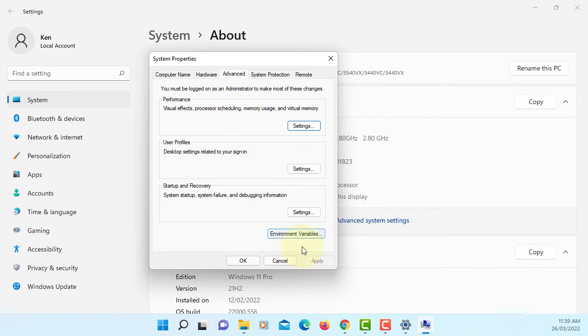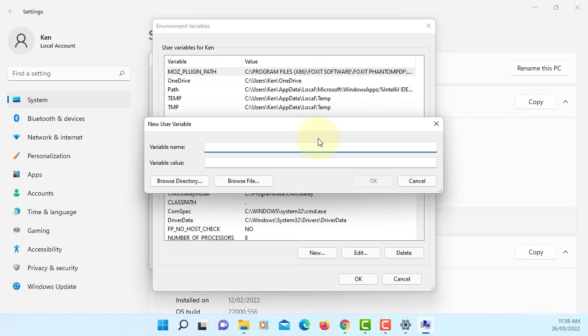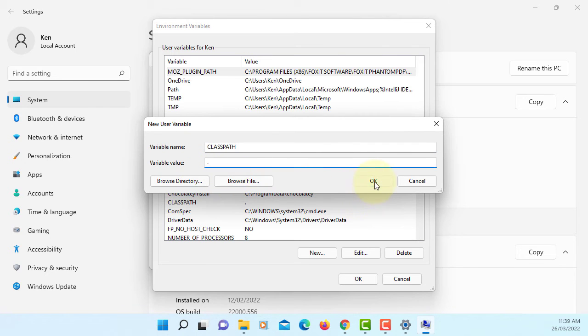Advanced tab, environment variables. Here we are going to select new. Classpath, current directory that represents period. Okay.